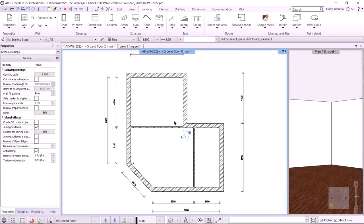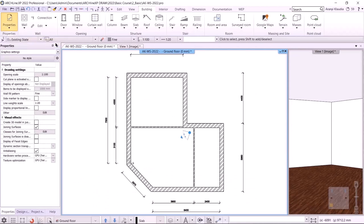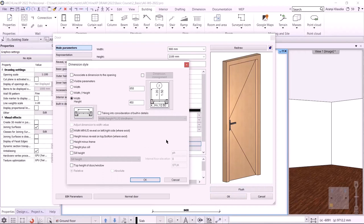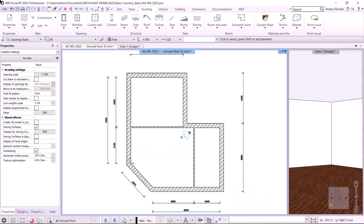Let's continue with the installation of the windows and doors. I switch to the floor plan. I select Properties, Opening, Door. I can set its width, height and select the type. I draw your attention to the sizing of the opening — before creating windows and doors, we can set the sizing of them here. The door properties have been accepted.